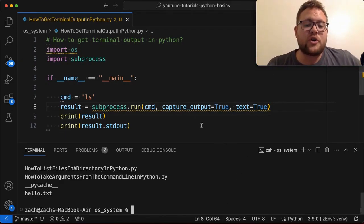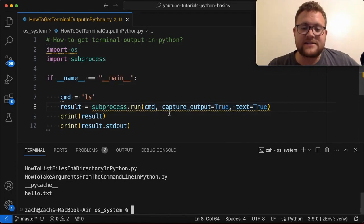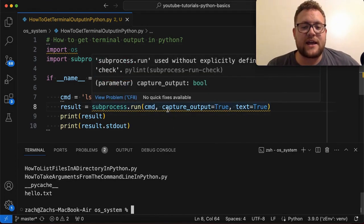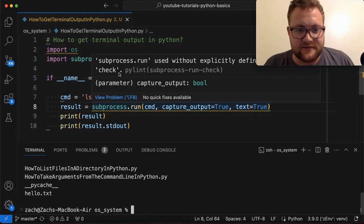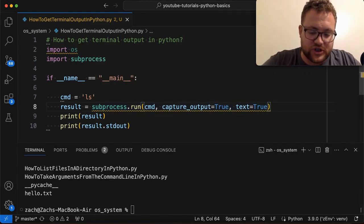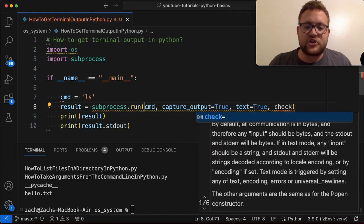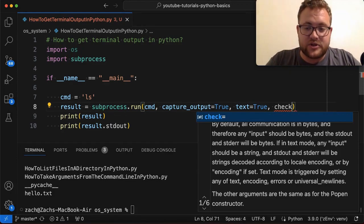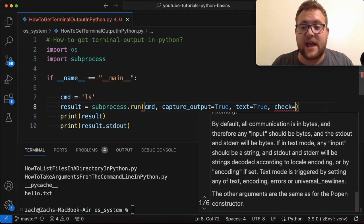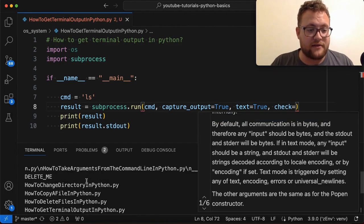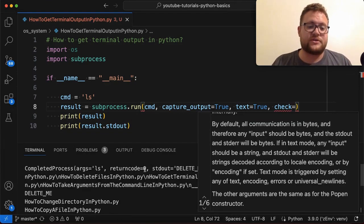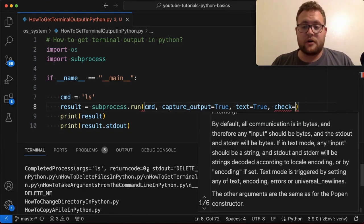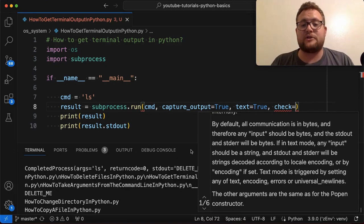You will notice though, that the intellisense here is yelling at me saying, hey, there it's used without specifically defining this variable or this parameter called check. So what is check? Essentially check basically says like whether or not it's going to air out or not. If you don't run it with check or if you do want it to check, what it means is like, hey, it's going to check if it's a zero, like our command thing said, or our return code was a one or a zero.